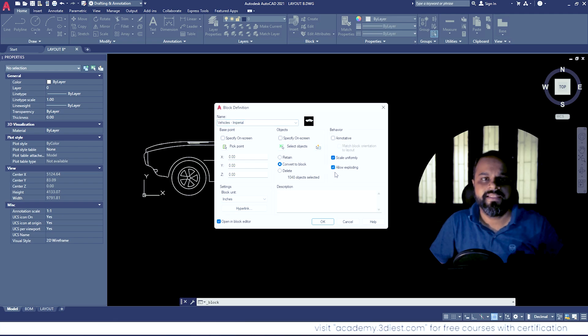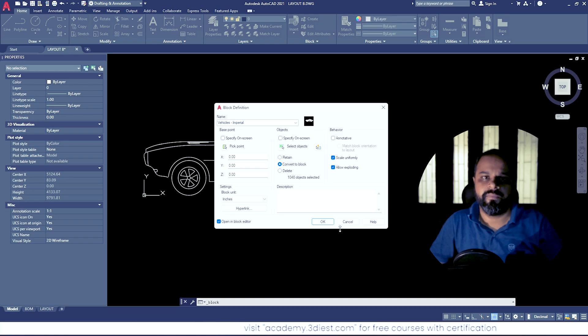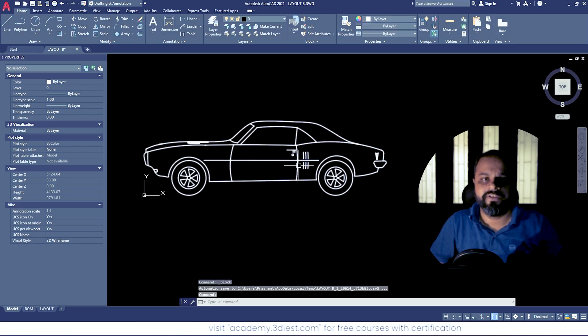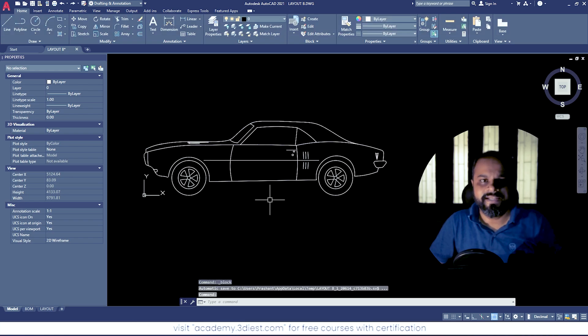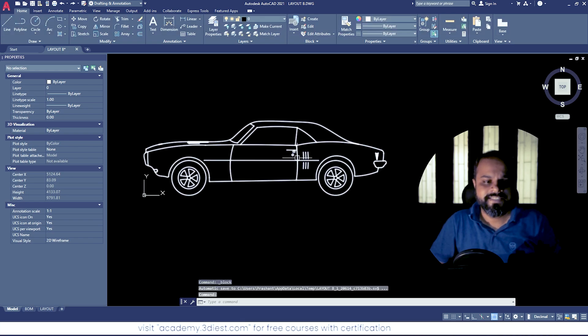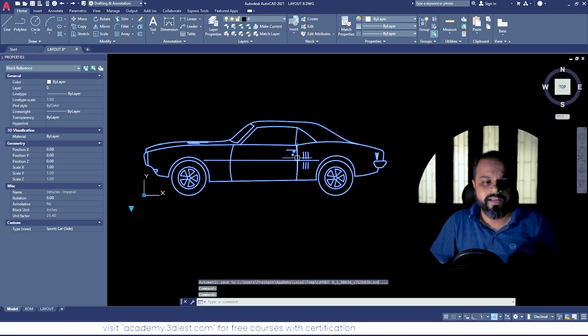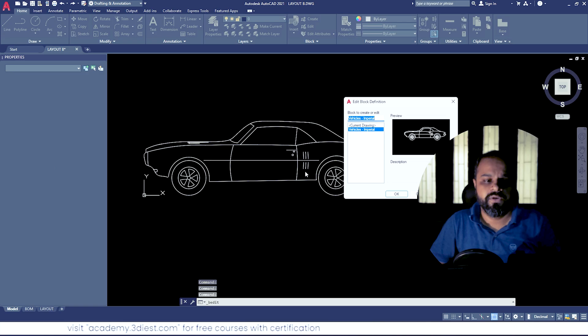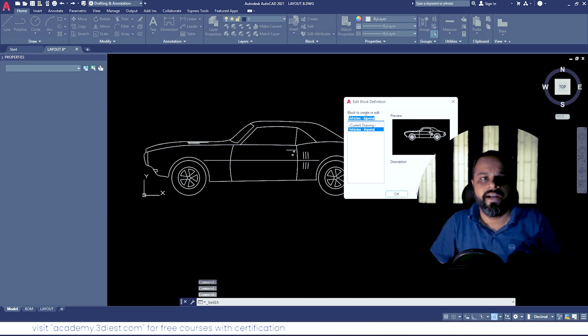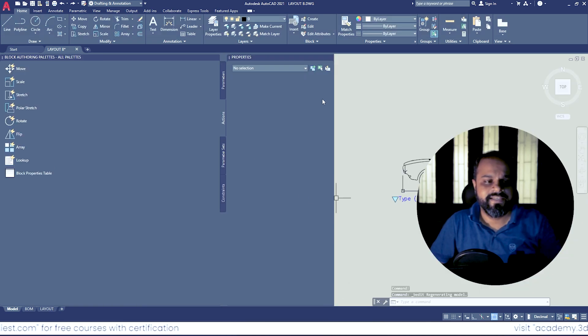The other way is simply double-click on your block to go into the block editor workspace. Press OK.